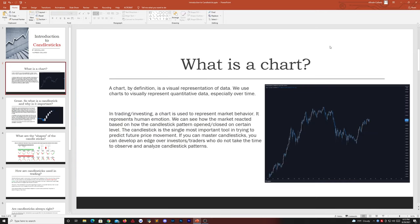So what is a chart? Before you even go into candlesticks, we must know what a chart is. A chart, by definition, is a visual representation of data. We use charts to visually represent quantitative data, especially over time. In trading and investing, a chart is used to represent market behavior — it actually represents human emotion. How strong the buys were, how strong the sales were, which zones, based off price and past history, are likely to emit a reaction. We can see how the market reacted based on how candlestick patterns opened and closed on certain levels.